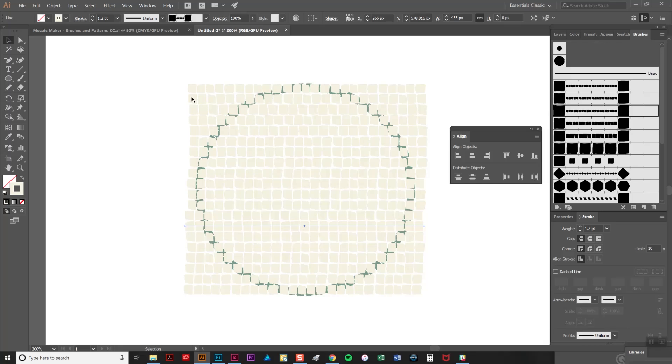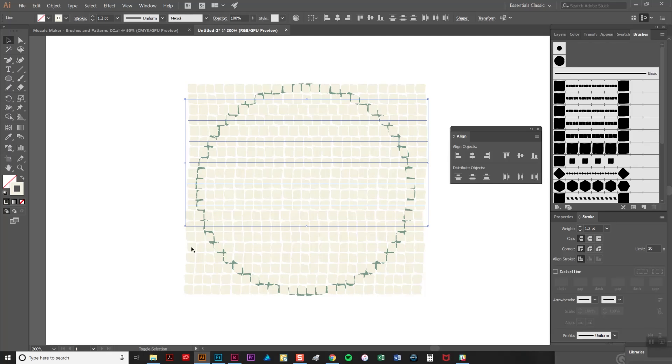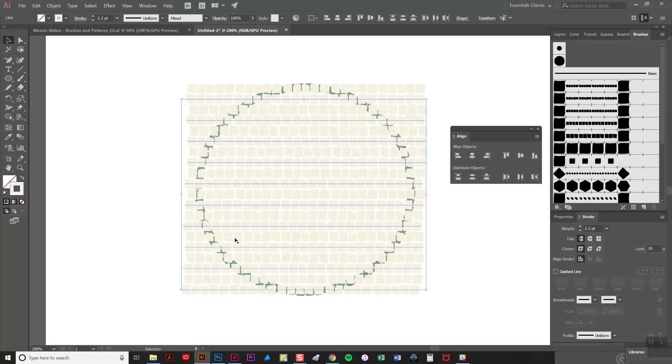To further add to that I'm going to select every other line and shift it very slightly.